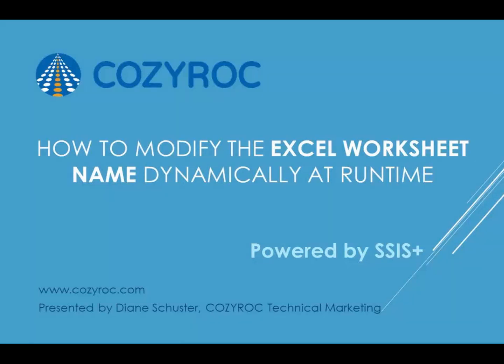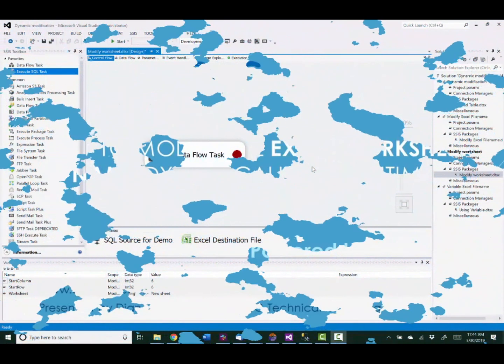In this video, I'm going to show you how to use variables and an expression to dynamically modify the Excel worksheet name, start row, and start column at runtime. I'll be showing this using Cozy Rock's Excel Destination Plus component.